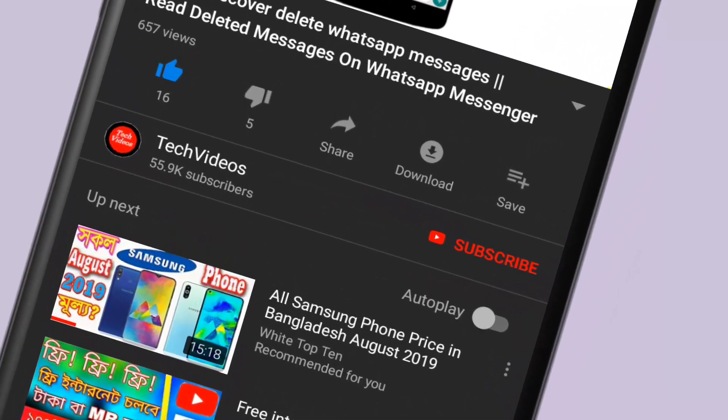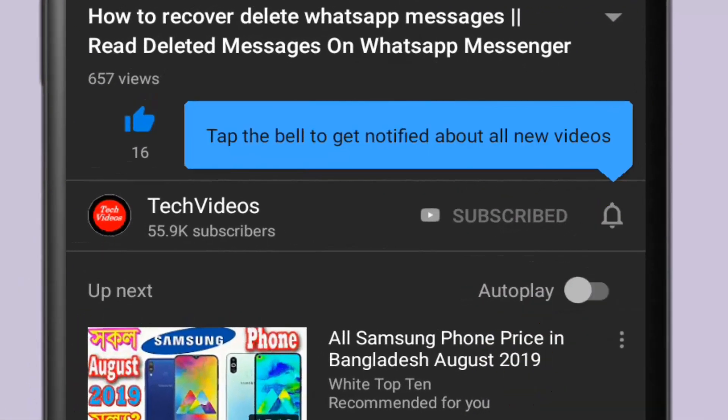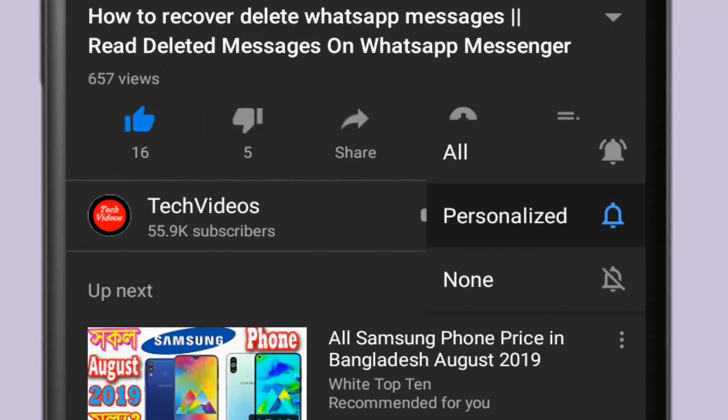If you don't subscribe to our channel, then subscribe to our channel and press the bell icon to never miss any videos.